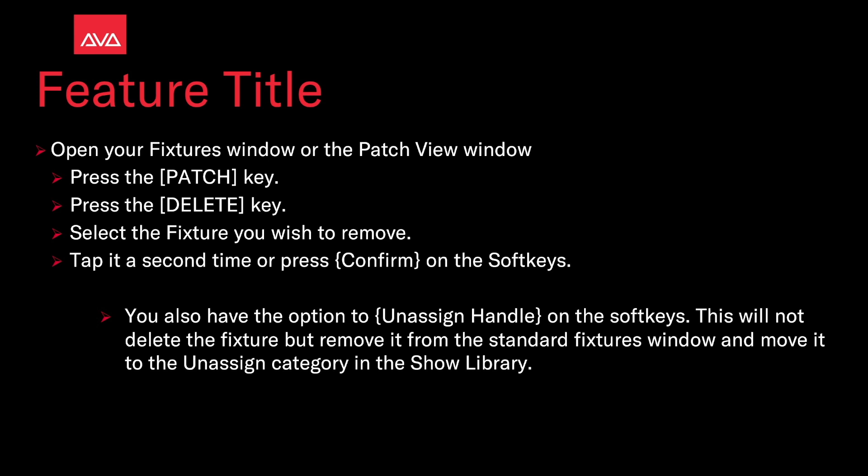You also have the option to unassign handle on the soft keys. This will not delete the fixture but remove it from the standard fixtures window and move it to the unassigned category in the show library. It makes it handy if you don't want to actually delete a fixture, you just want to get it out of your way. So let's take a look at that.